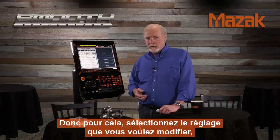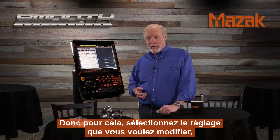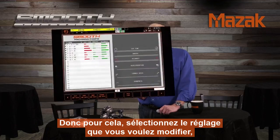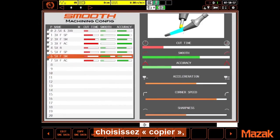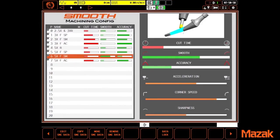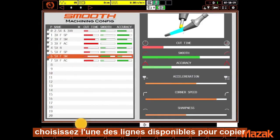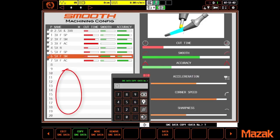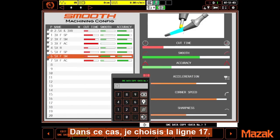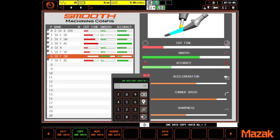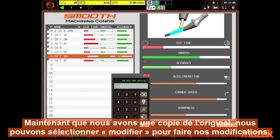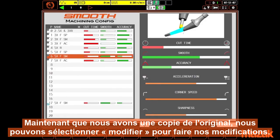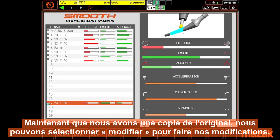So what you do is you highlight the setting you wish to change, select copy, and choose one of the open locations down here to copy to. In this case I'll choose number 17. Now that we have a copy of the original, we can press edit to make changes.